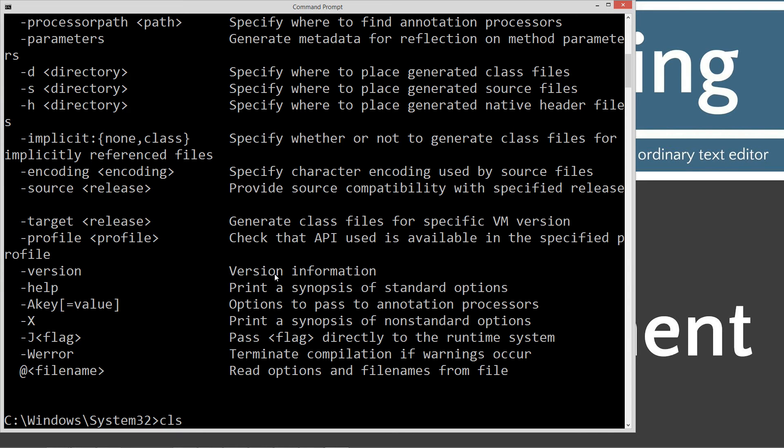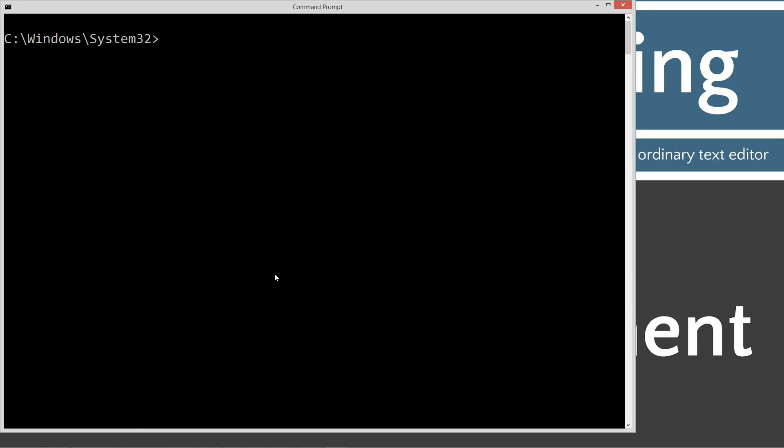Let's type in cls to clear the screen. And we'll type in cd space backslash - cd is short for change directory and backslash tells it to go to the root. Type in md, which is make directory, and then java.